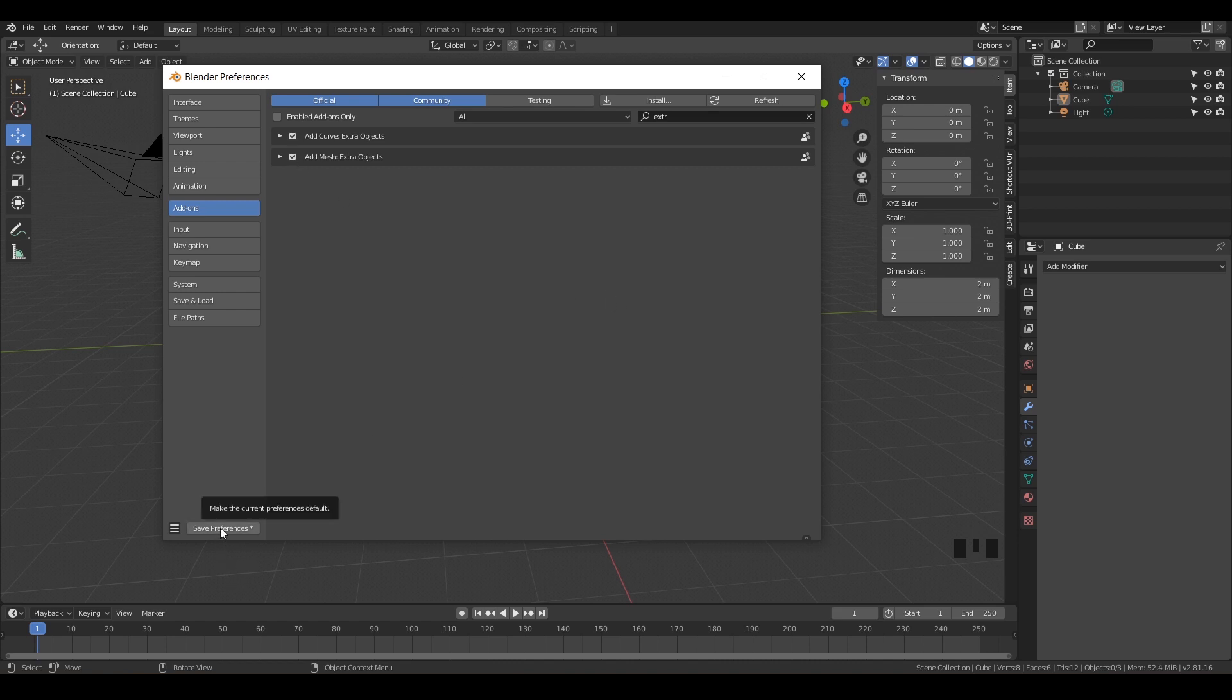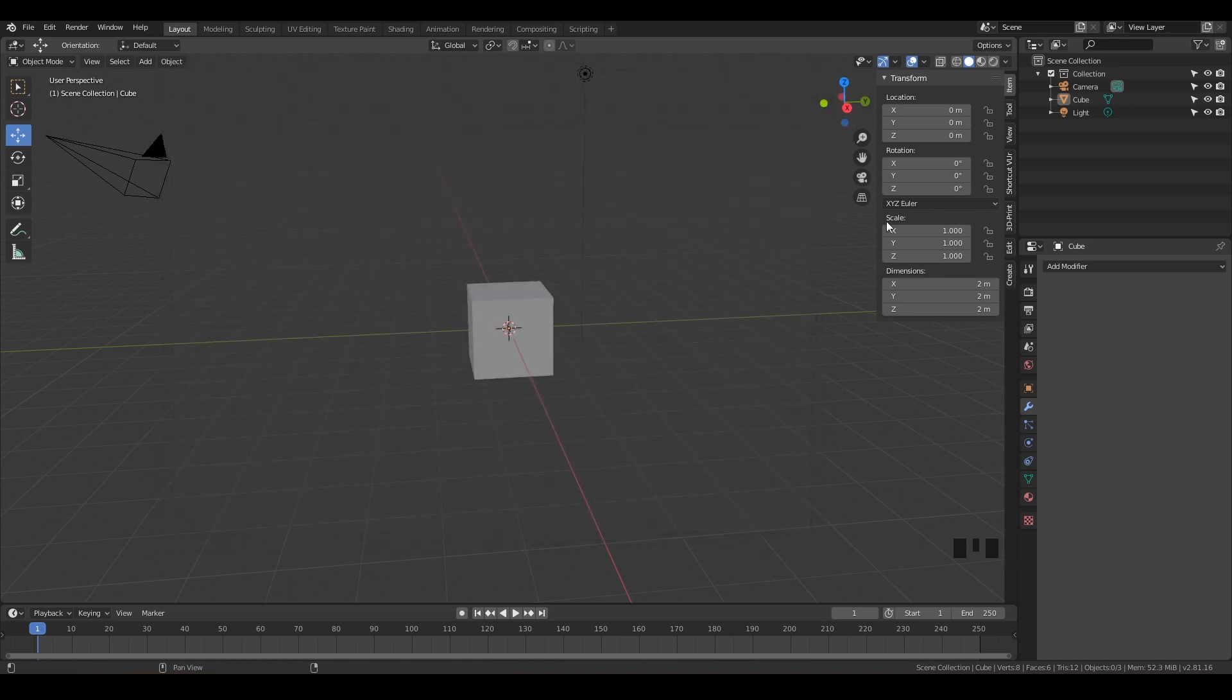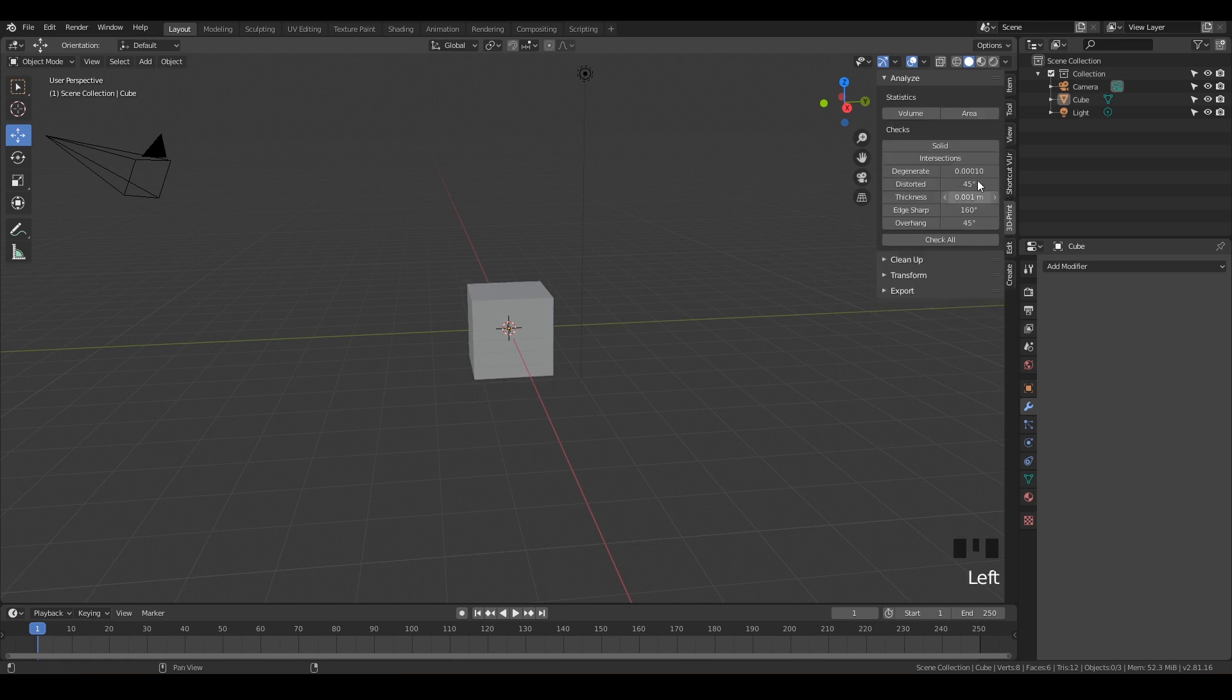Make sure to save your preferences. Now to make sure that all worked, go ahead and close it, make sure you saved it. Then on your Information panel, you should see 3D Print Toolbox. We're going to go over what this bad boy does.